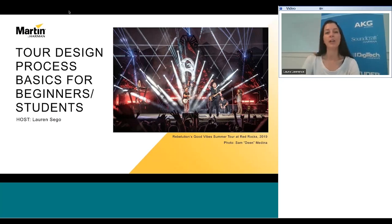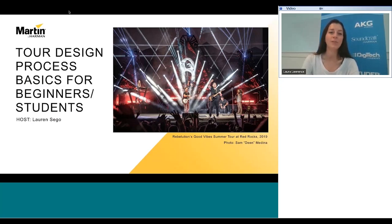We do have a number of other webinars taking place over the next few months for audio, lighting, video, and control. We'd like to encourage you to take a look at the different webinars in our learning sessions workshop series on pro.harman.com, as well as visiting Harman Professional University to see our many on-demand and certification courses available to you for free. Now I'd like to introduce Lauren Segoe, the presenter for today's webinar.